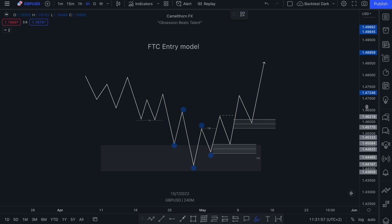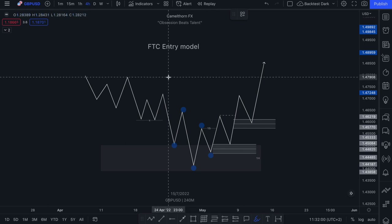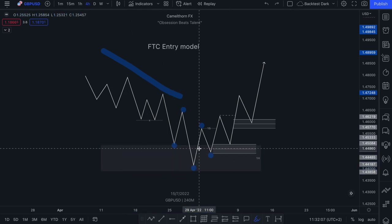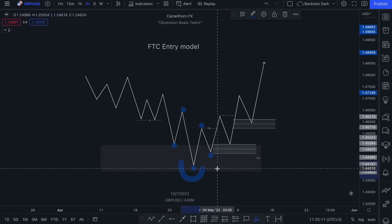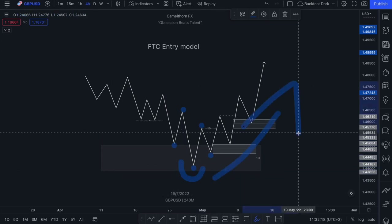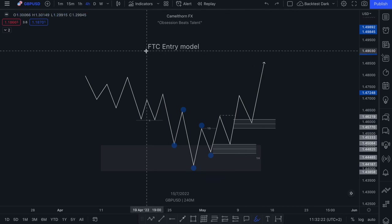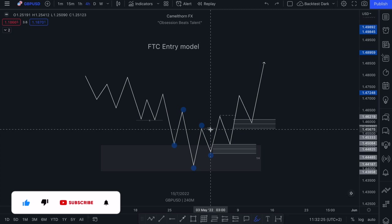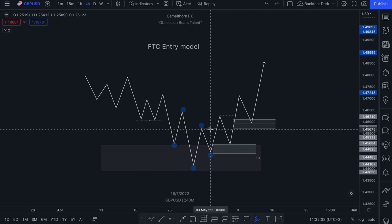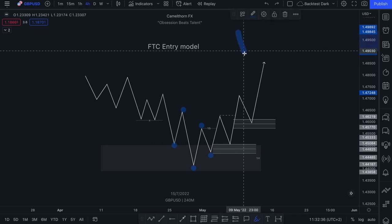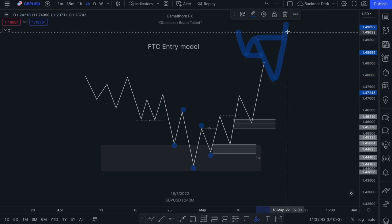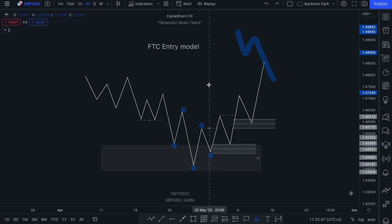FTC stands for 'fails to create.' We have the same scenario — price action is trading down into a one hour demand zone and we are waiting for some form of confirmation that price has now respected this demand zone and that we've seen a change in trend to continue with the underlying bullish trend. With the fails to create entry model, this particular entry model will help you when you don't have a clearly defined change of character. So for a clearly defined change of character, what you want to see is price break structure to the downside and then immediately break structure to the upside before continuing higher.